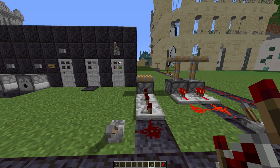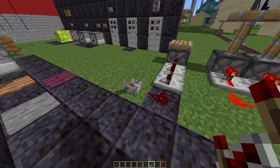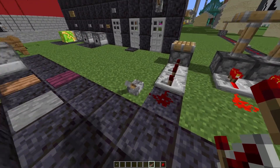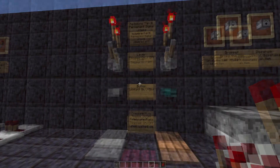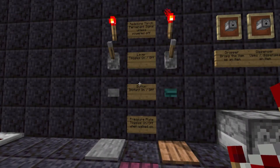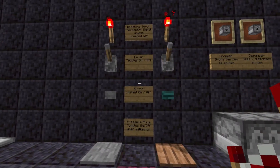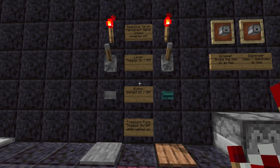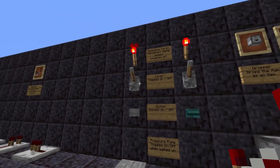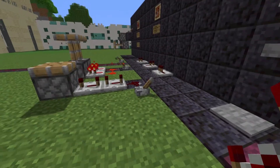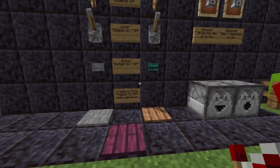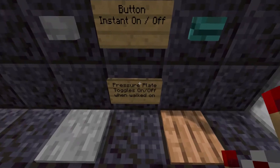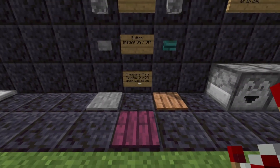Now let's look at some of the ways we can generate current — we've been using the lever, but there are loads of other different ways. Some of the most basic ones are the Redstone torch, which is a permanent signal unless it is powered off by a Redstone current going into the block it is sitting on. A lever toggles on and off — that's what we were using before. A button works like a button, and a pressure plate toggles on and off when it is walked on.